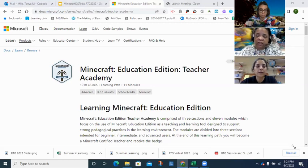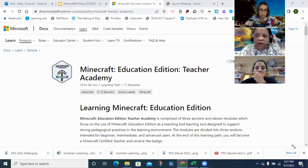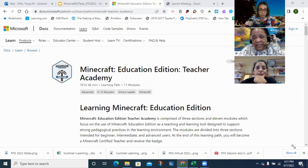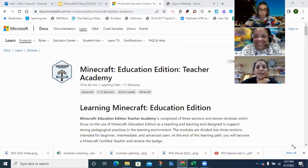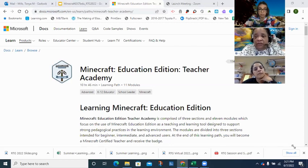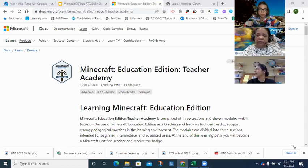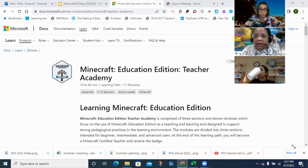All of you as teachers through SEISD have access to it, and so do all your students, depending on which device they're going to use. If you're outside of our district, it's recommended that you talk to your IT department to see if they have a license for Minecraft.edu and the steps you need to take to access it.